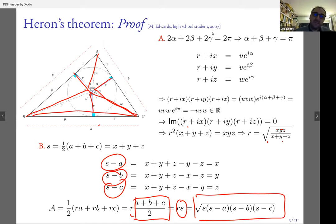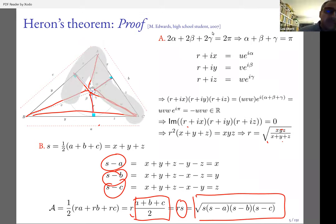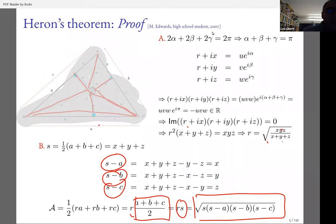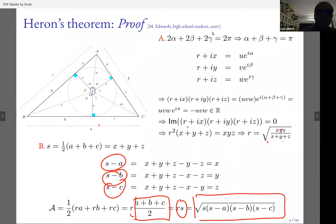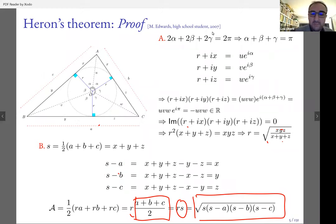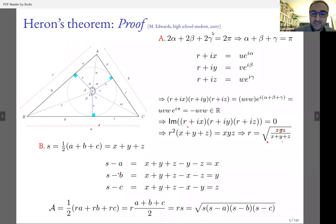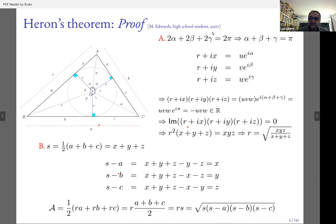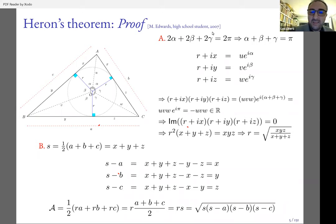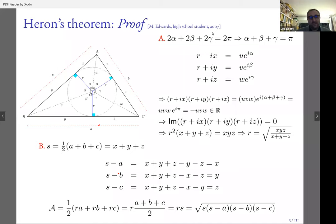I found this to be by far the simplest proof I've seen. The only non-simple part is switching to complex numbers, but that's just a trick. I think this is a brilliant proof, apparently found by a high school student.